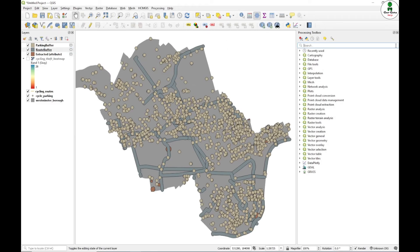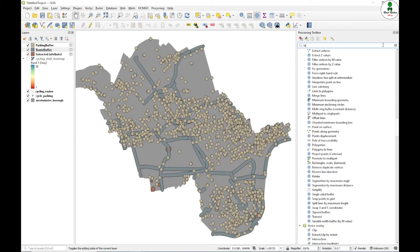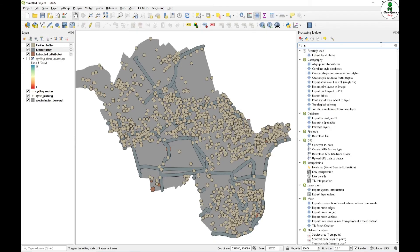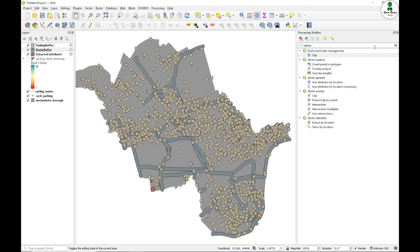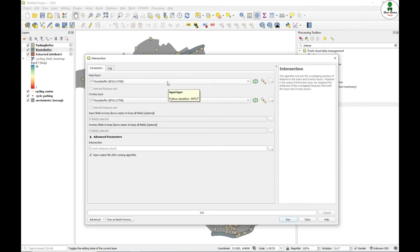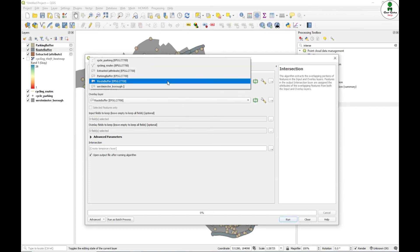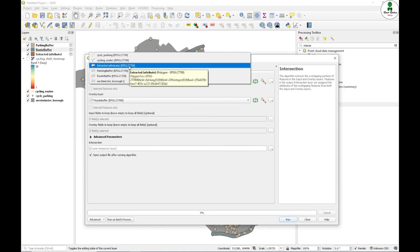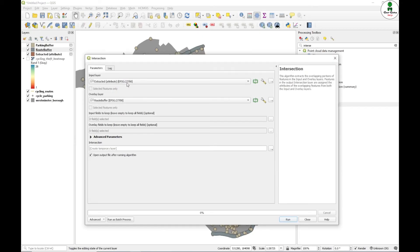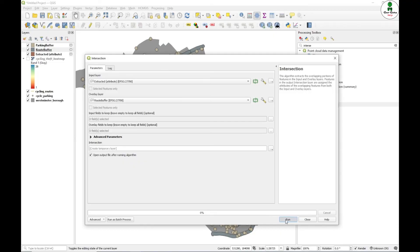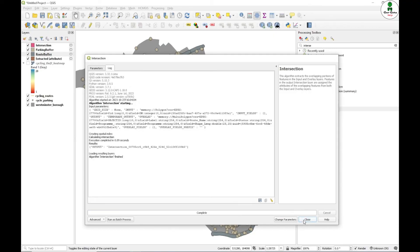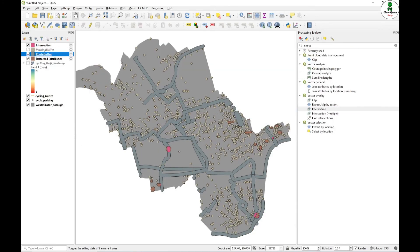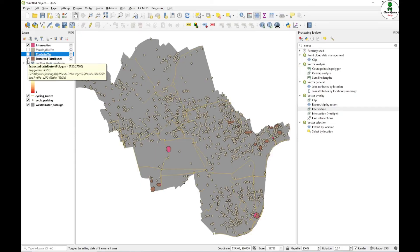Next thing that we want to do is go to the intersection command. Under the vector overlay, there is a command intersection. In the intersection, we are going to provide two things: one is the hotspot, that means extracted one, and next is the route buffer. Just click run. I will just uncheck only the output thing and let us see what the output denotes.